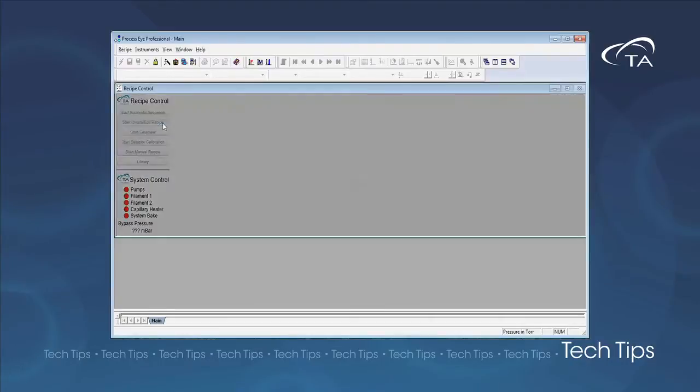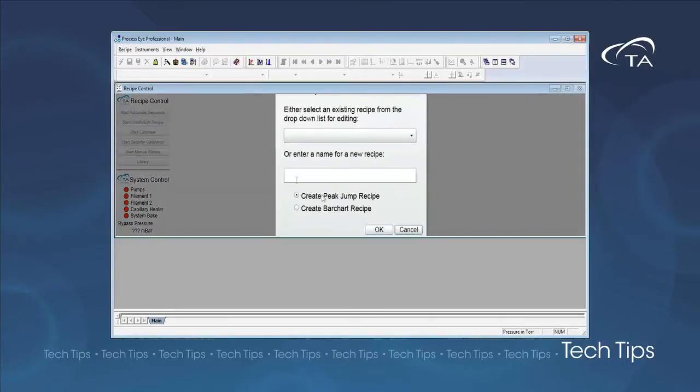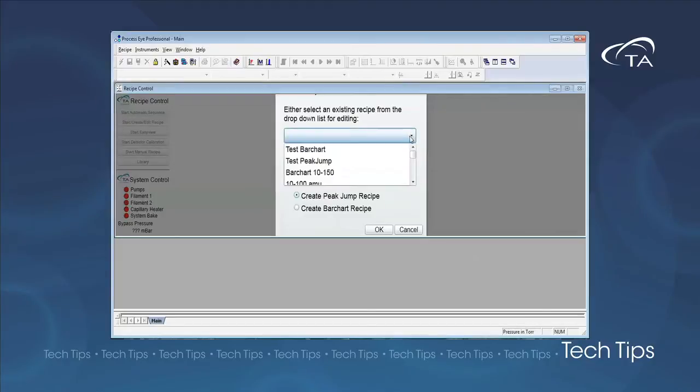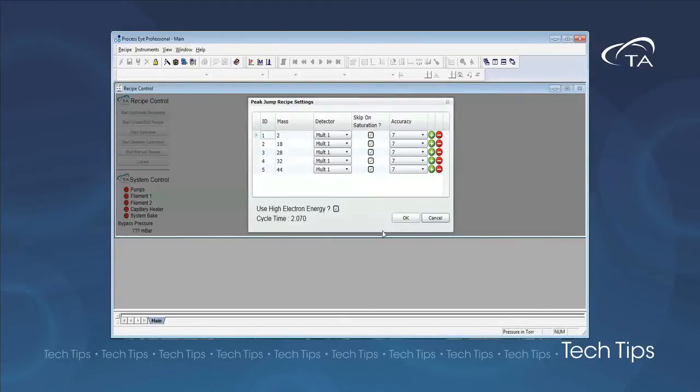In peak jump mode, the user can select discrete mass signals to monitor. This is more useful when you know which off-gas products to detect and provides for higher sensitivity and resolution.